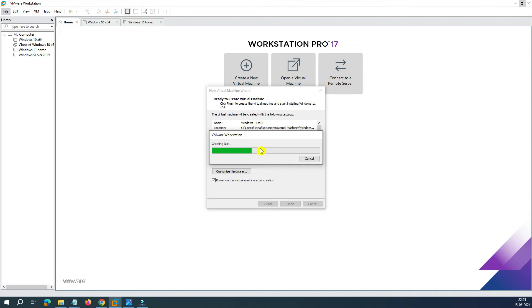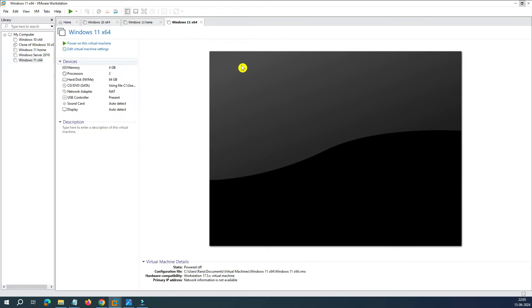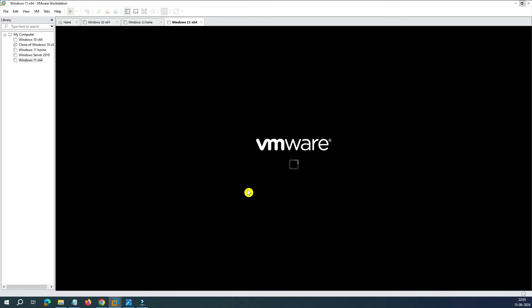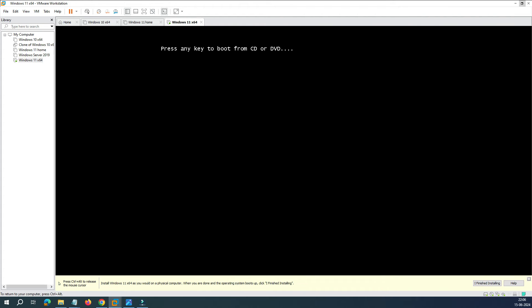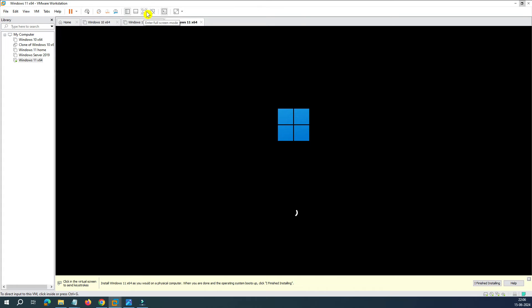It says 'Power on the virtual machine after creation' — that's fine. Let's click Finish. It's creating the disk, and after creating the disk it will create the virtual machine. You can see the virtual machine is created and it has automatically powered on. The installation from here is the same as on a physical machine. It says 'Press any key,' so I pressed a key so that Windows will continue. Let's follow the installation process.